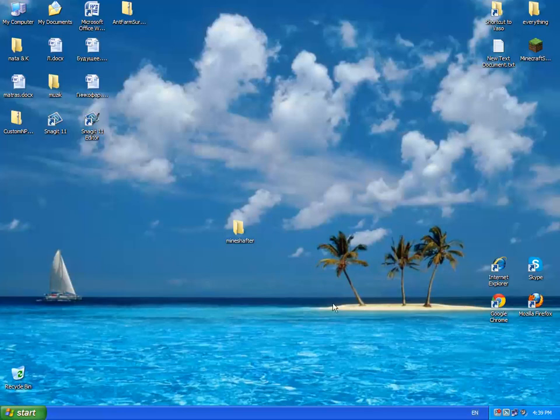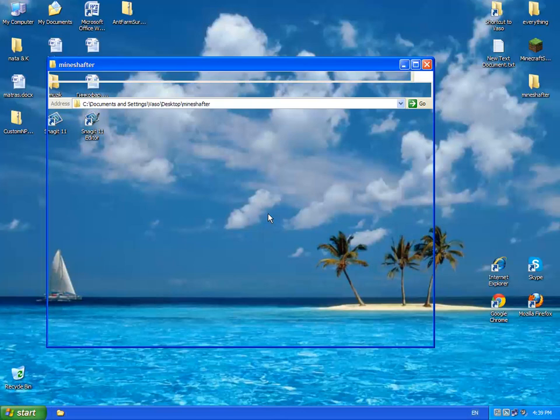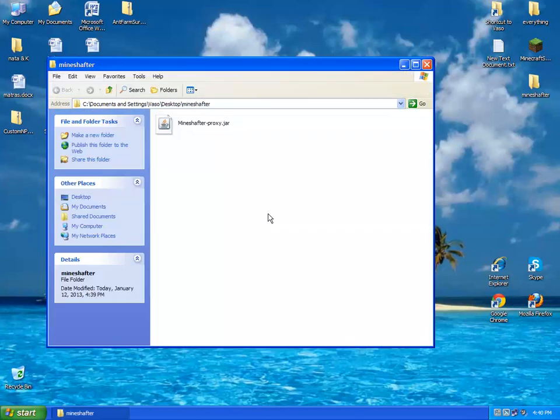And then you just open your Mineshafter. I won't show you. And it will start updating, downloading. And after that you will have Mineshafter. It works for multiplayer too.